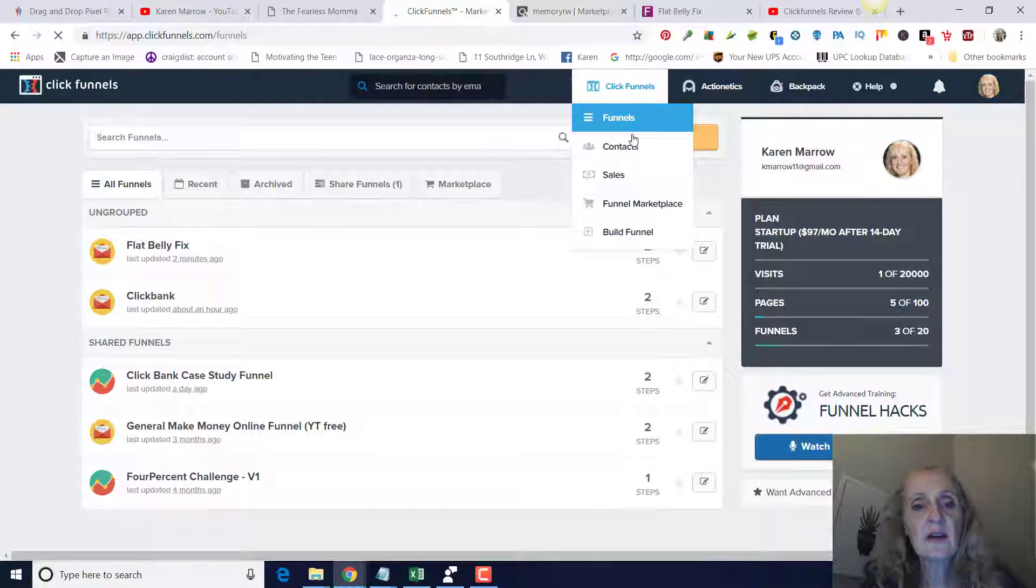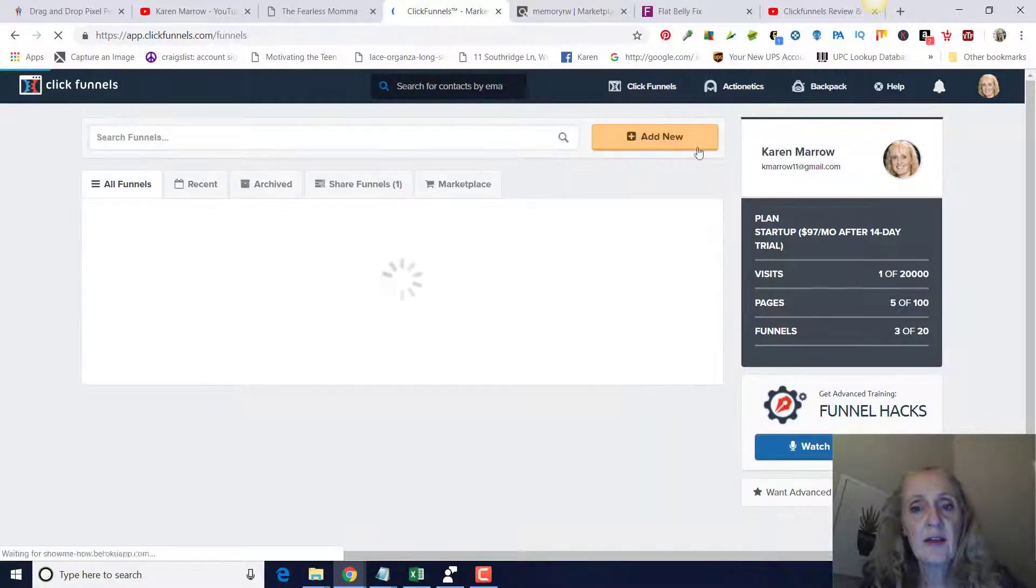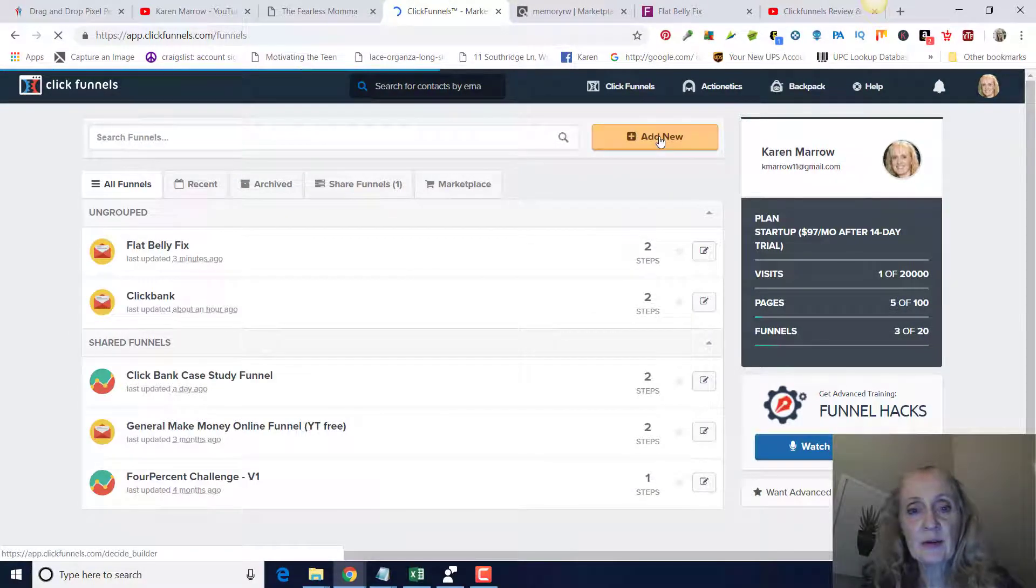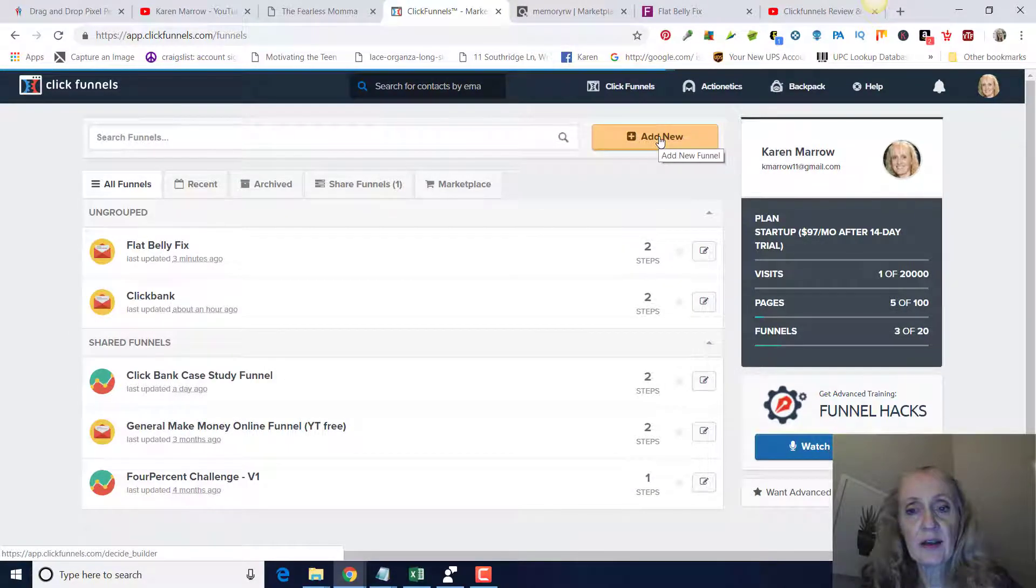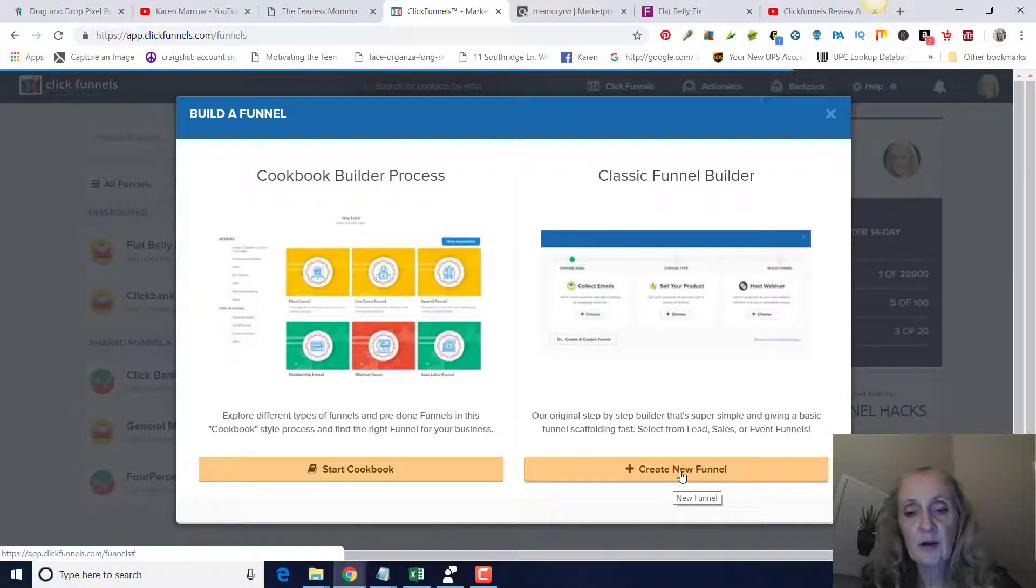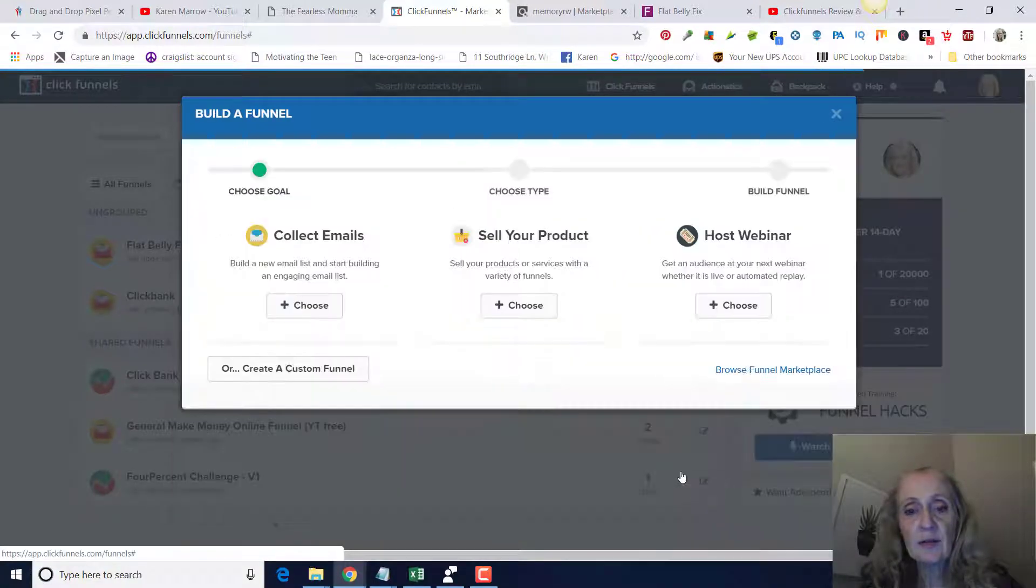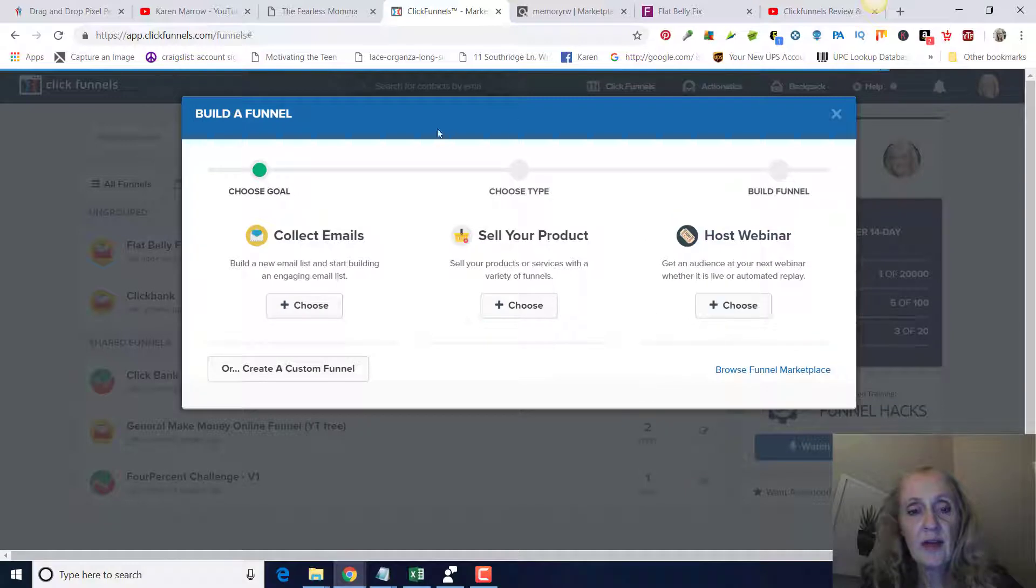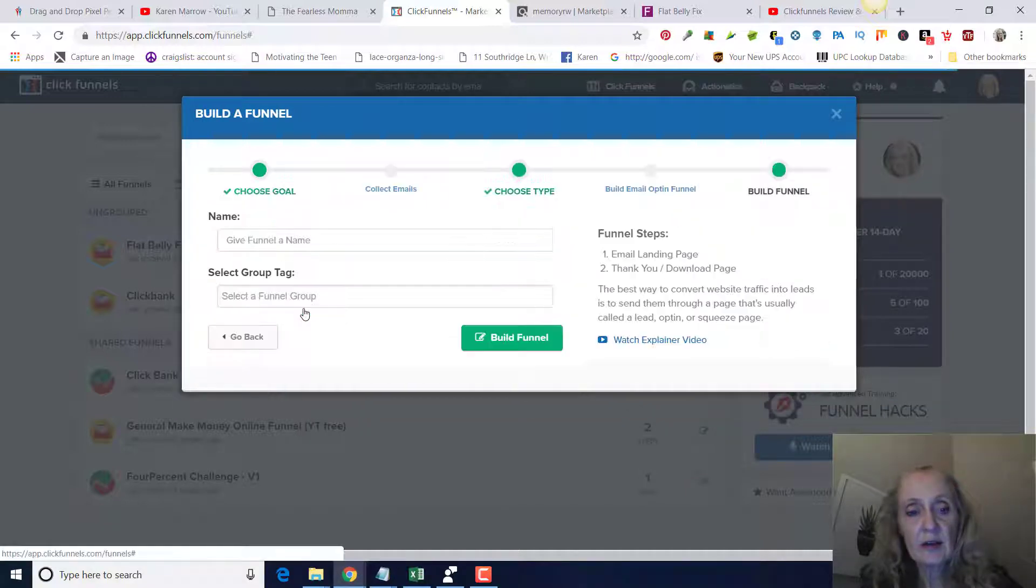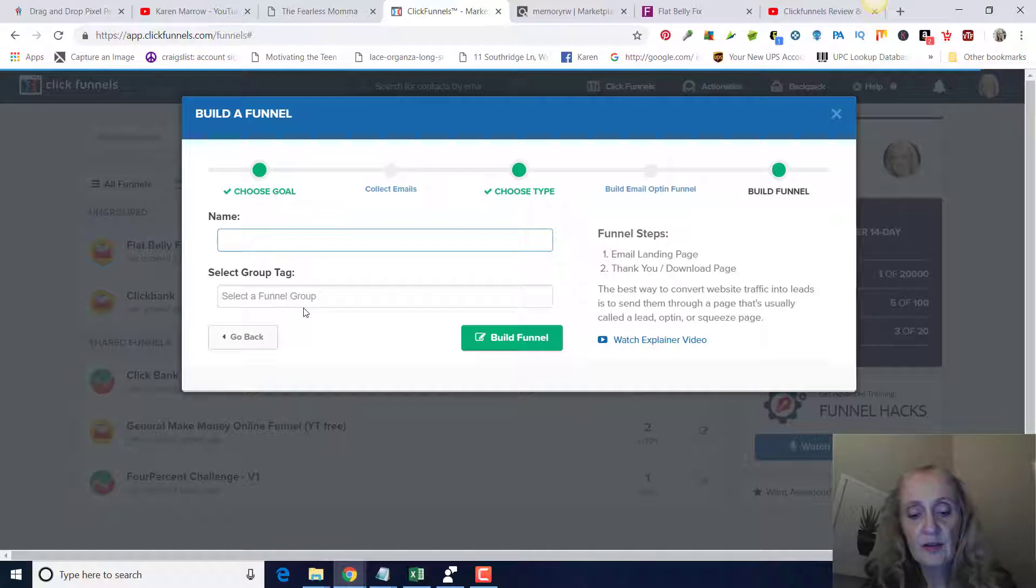Once you get your account, you're going to log in and go to funnels right here. Then we're going to click on add new, which is right here, upper right-hand corner, and then lower right-hand corner here, create new funnel. Then right here where it says collect emails, we're going to click on choose, and I'll just make another one that says Flat Belly Fix.